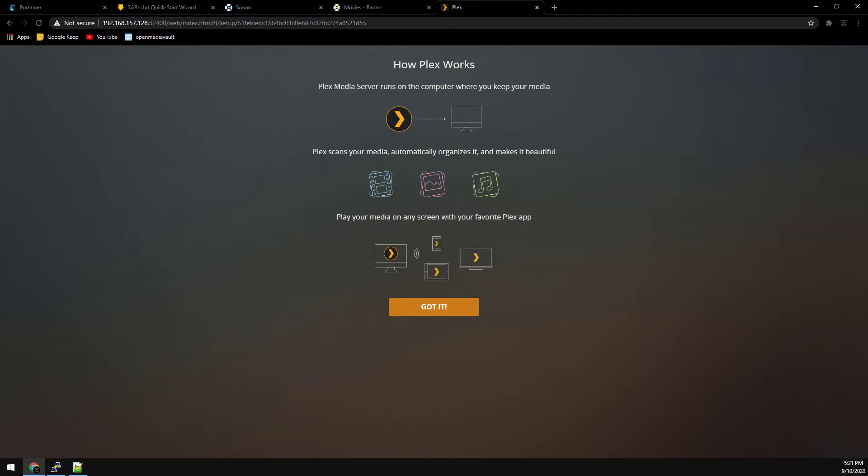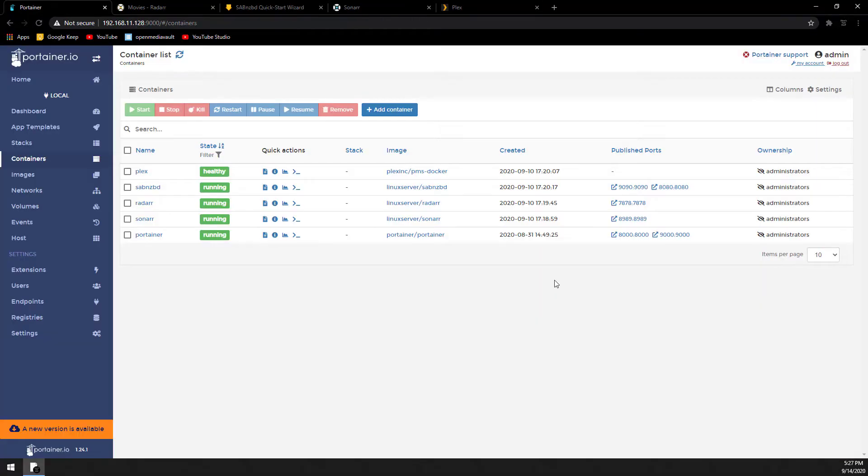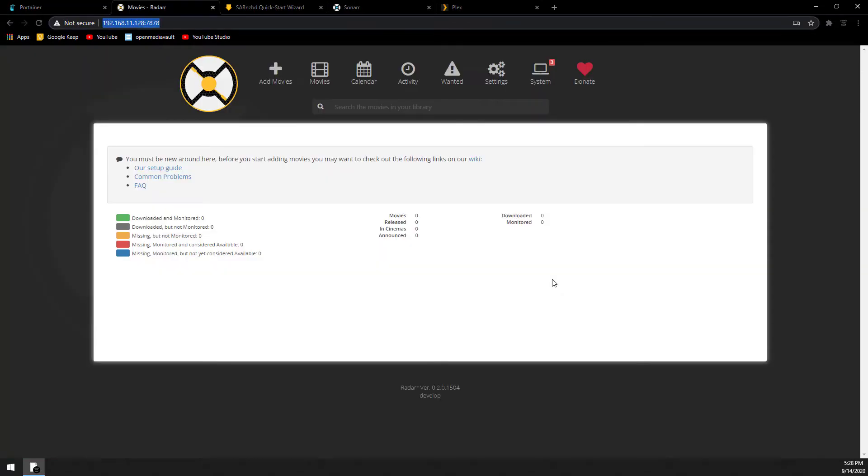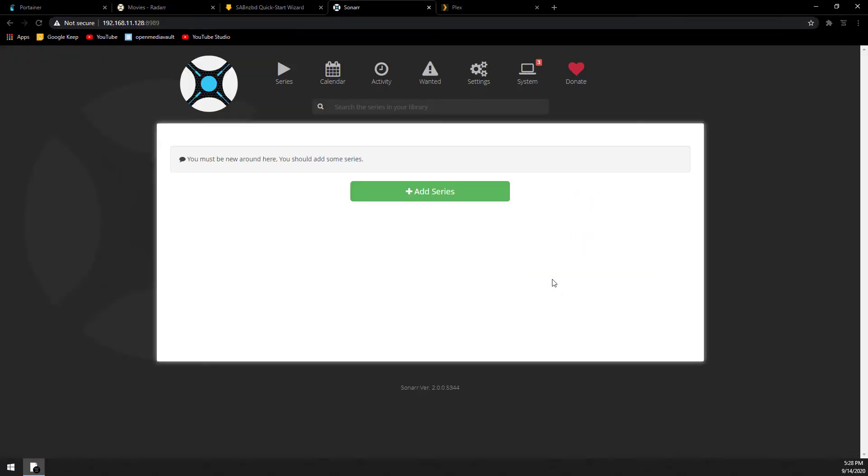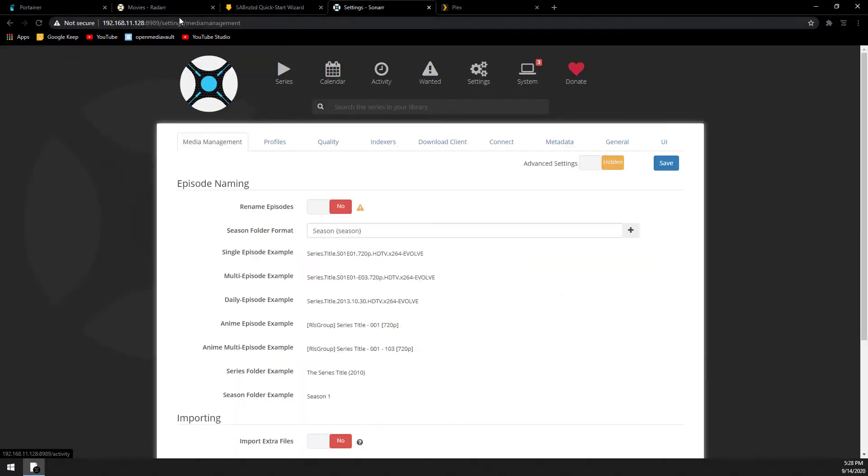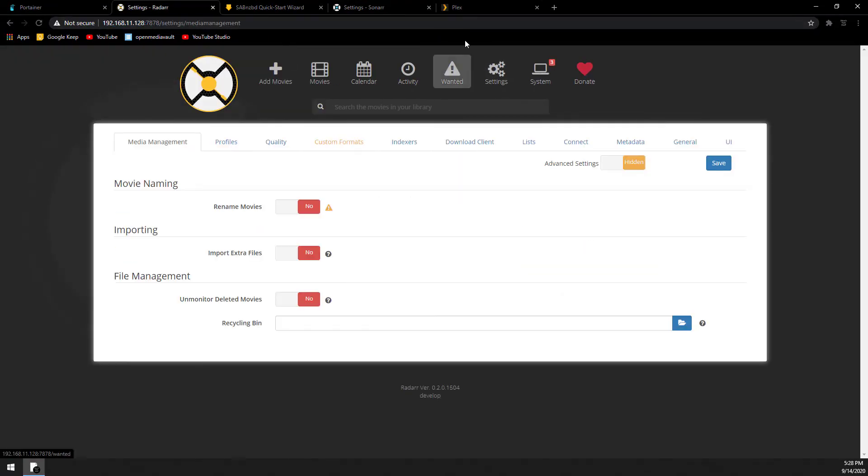We have Sonar, Radar, Saab, and Plex running. In my next video, I'll walk you through configuring each one of these containers. Thanks for watching.